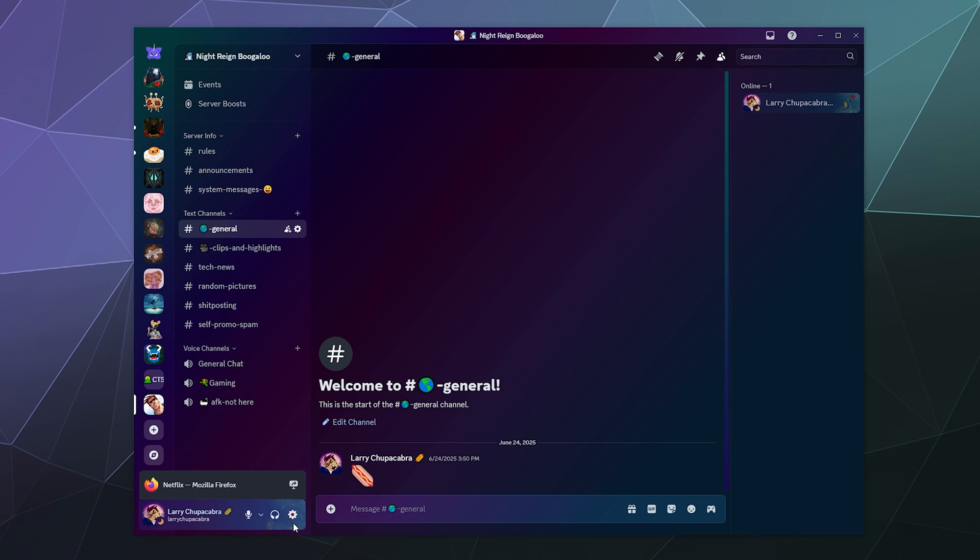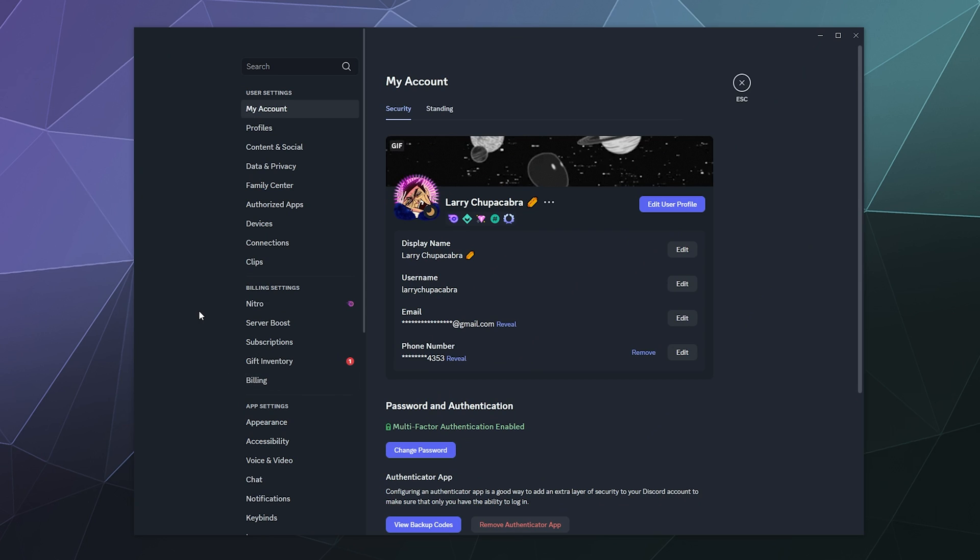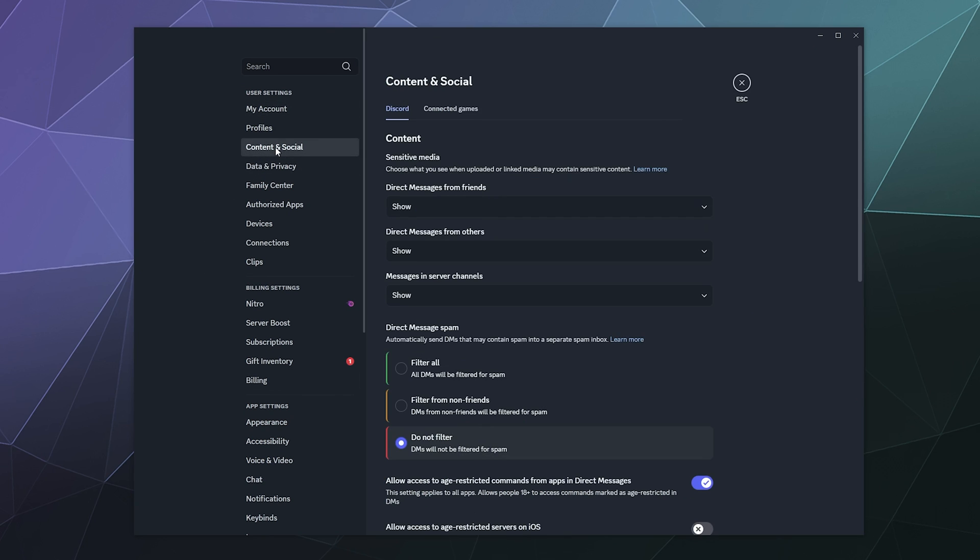So if you go down to the lower left hand corner of your Discord window, where your username is, you can click the little gear, that's your user settings.